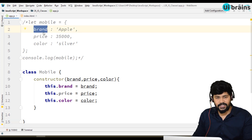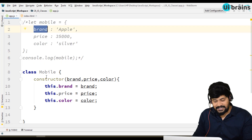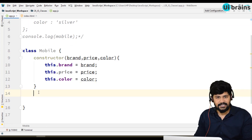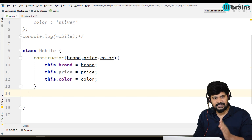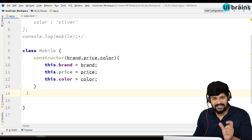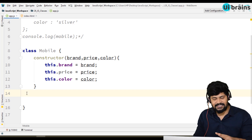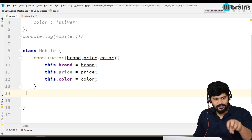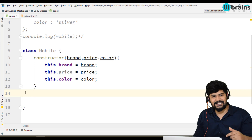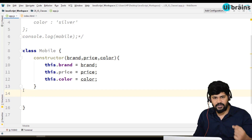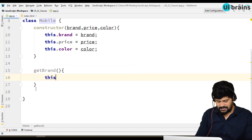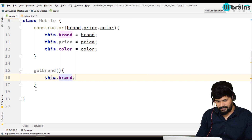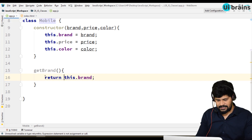Constructor is a function — we call it a method in object-oriented programming — which takes some set of parameters like brand, price, and color. Then we say: this.brand equals brand, this.price equals price, and this.color equals color. We have a class keyword and the name of the class. In functional oriented programming, if you want to access a property, you say mobile.brand directly. But here we have special functions called getters and setters. In class-oriented, we call these methods.